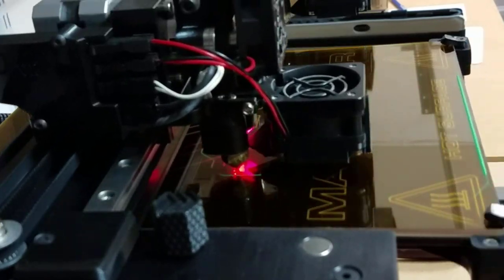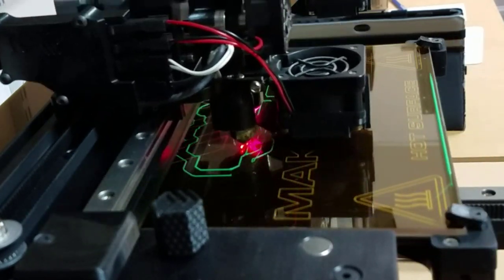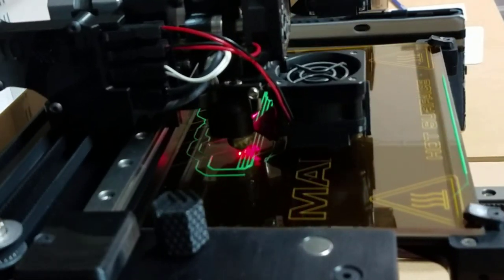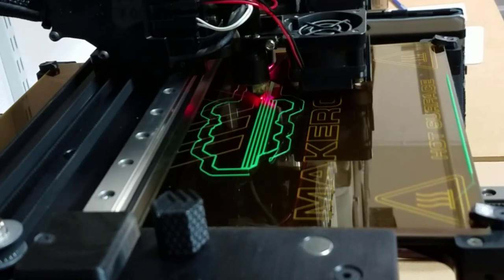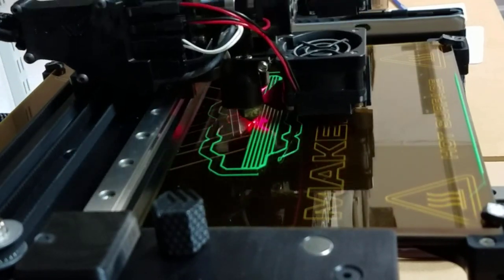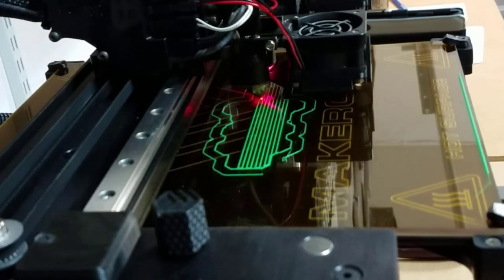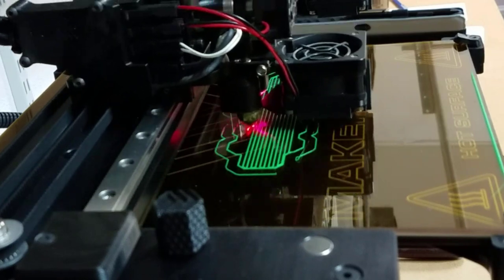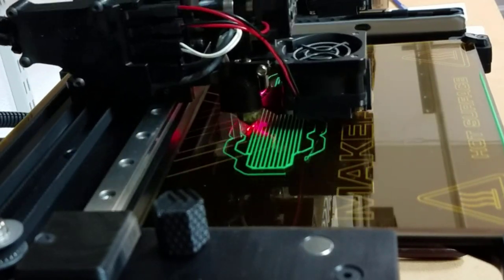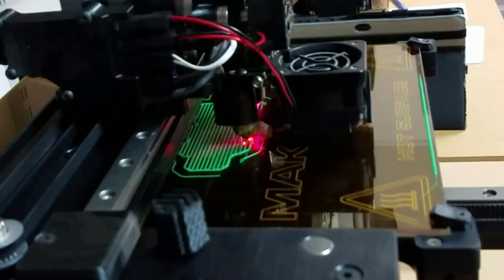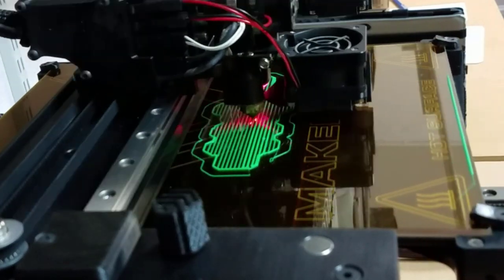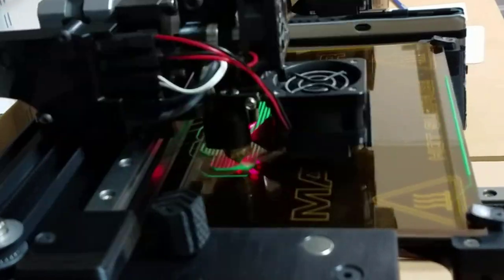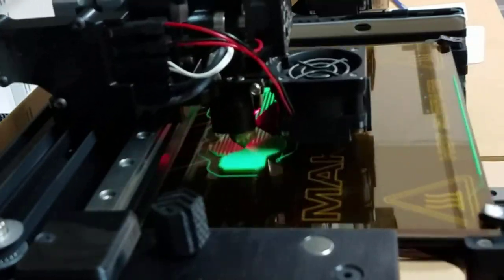This print took two hours and 47 minutes to complete. The first layer prints more slowly so that the plastic will stick better to the print bed. The raft is what is printing first.